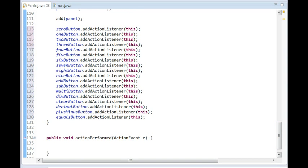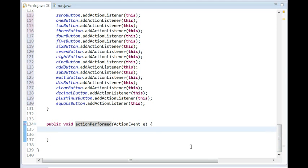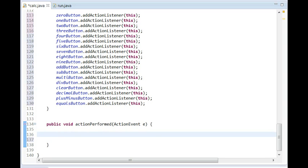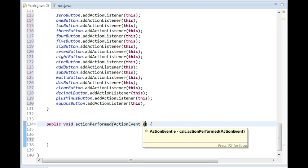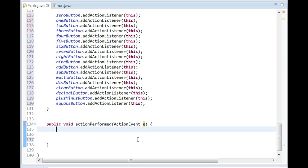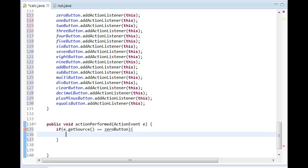Now that we have action listeners for every single button, we can start making stuff happen when you click the button. To do that we go into the 'actionPerformed' method. We named this action event 'e' — if it says something like 'rx0' just change it to 'e' because it's easier to work with. We're going to use if statements, and we do 'e.getSource() == zeroButton' — it's going to execute whatever we put in here whenever the zero button is clicked.